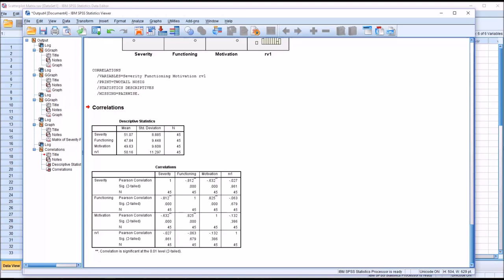I hope you found this video on creating and interpreting a scatterplot matrix using SPSS to be helpful. As always, if you have any questions or concerns, feel free to contact me. I'll be happy to assist you.